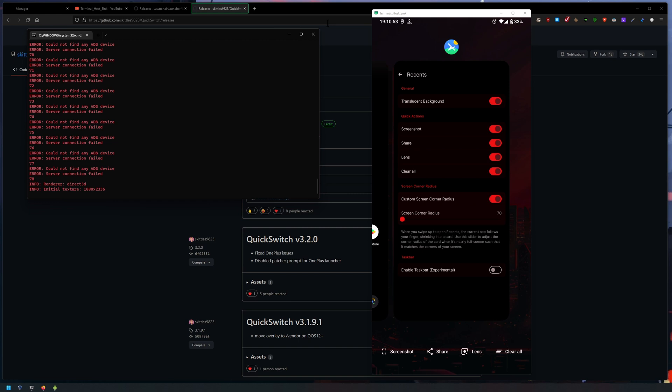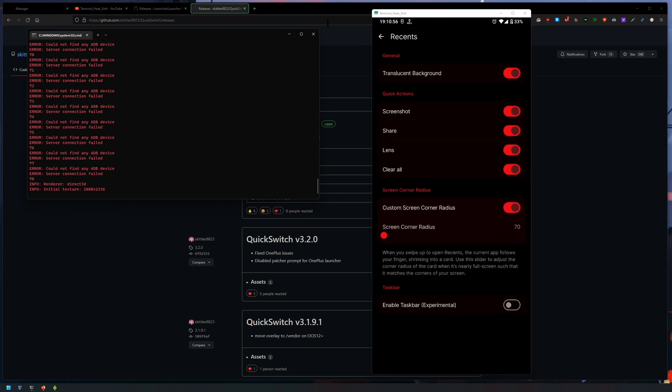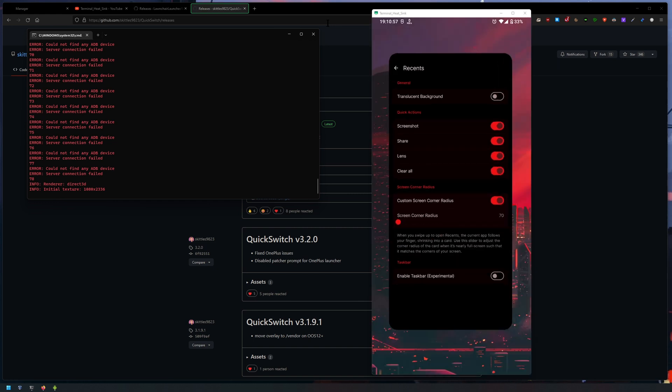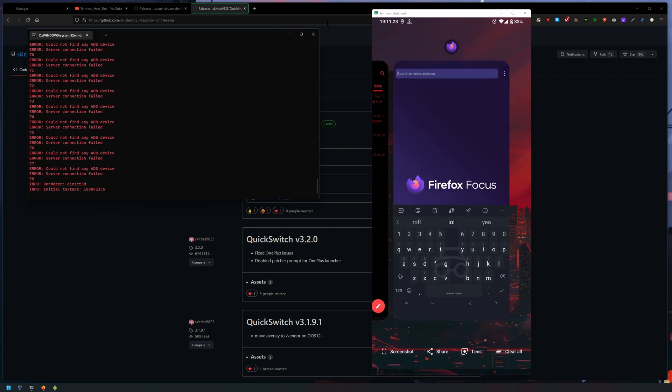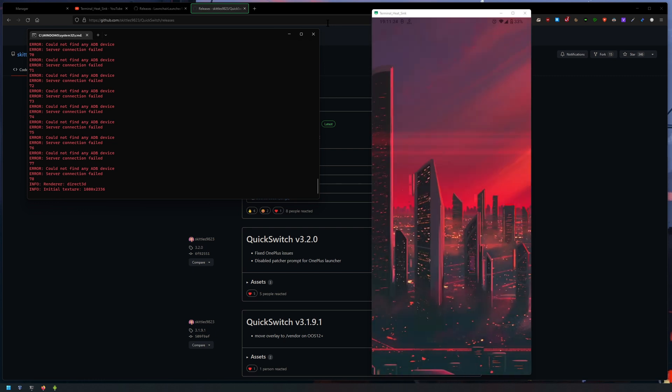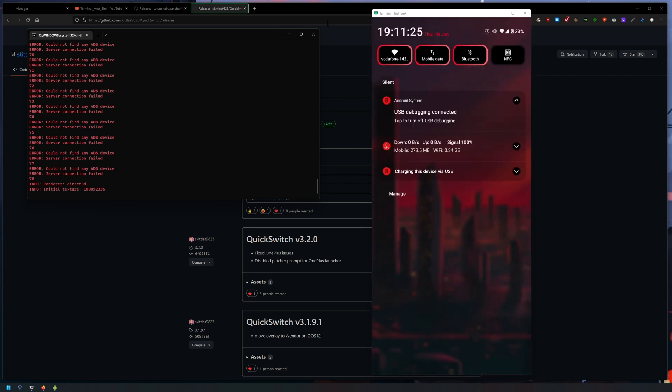I guess if you like a darker background you can enable that. So that's pretty cool, and then clear all obviously, which is nice.